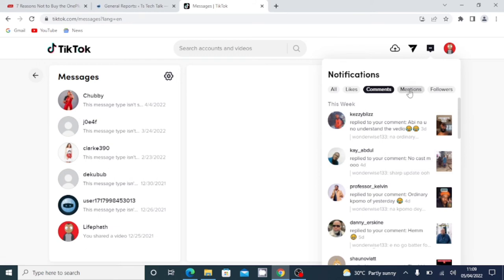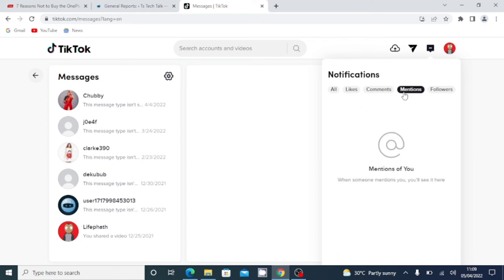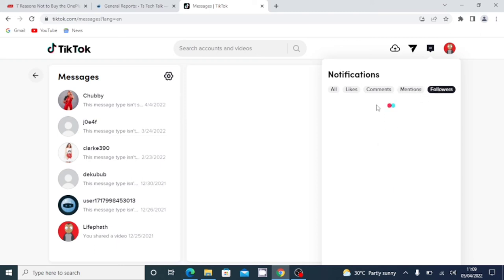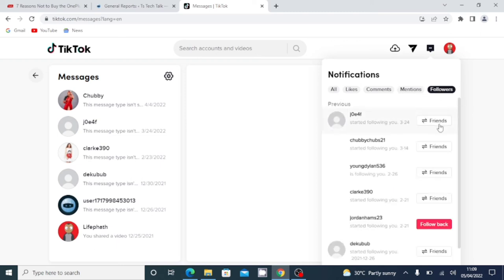And then under this mentioned area, if anybody mentioned you on their video, you are going to see them displayed in this particular section. So the same thing with the followers - if you are having any new followers, they are all going to be displayed right here.